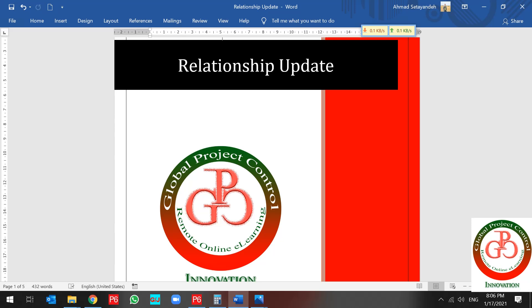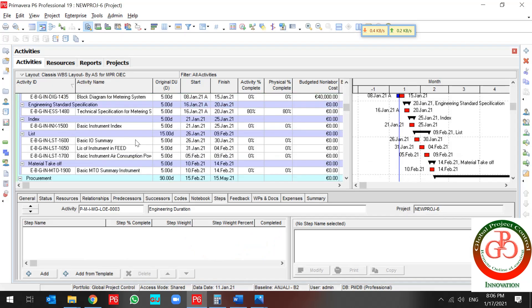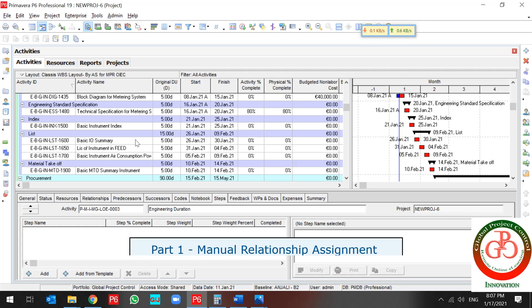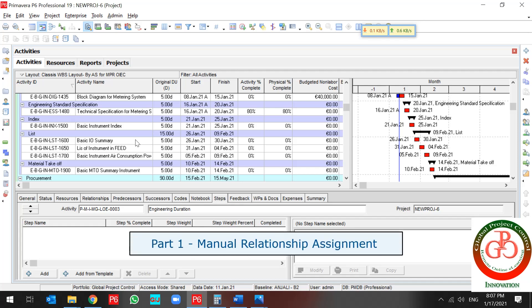But how you can do that? There are many solutions available in relationship update, but we want to talk about some of them.